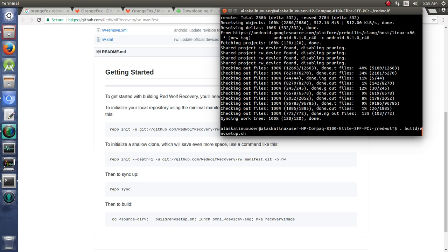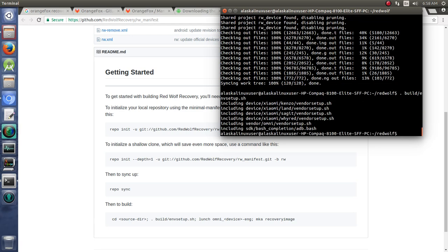And if you have any questions about anything we're doing right now, please check out my original Team Win recovery project videos. This is like the next step. You've built Team Win recovery project. Great. Now we're working on RedWolf, OrangeFox, and some of these spin-off variants here. So we set up our build environment.